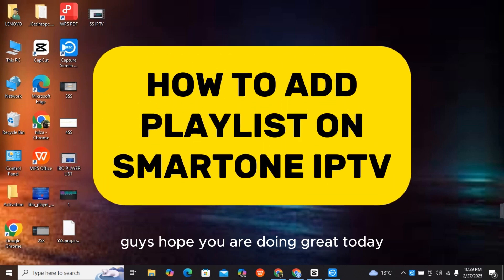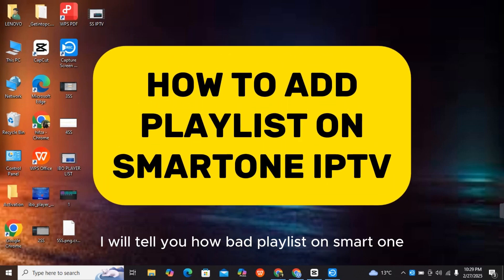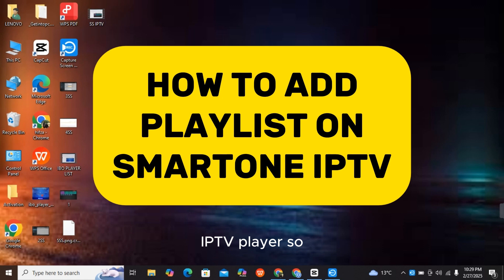Guys, hope you are doing great. Today I will tell you how to add playlist on SmartOne IPTV player.